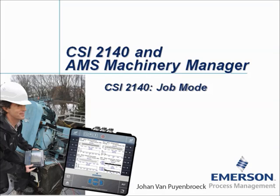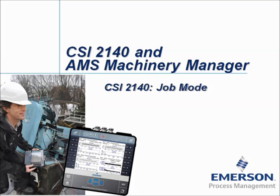CSI 2140 Job Mode. My name is Johan van Peinbroek and in this video tutorial I will explain how the Job Mode works on the CSI 2140 Machinery Health Analyzer. But first, let's take a quick look at a few slides.